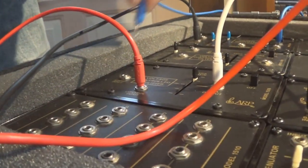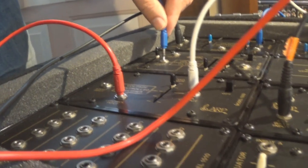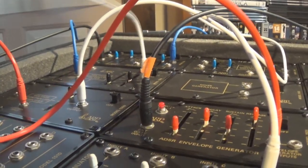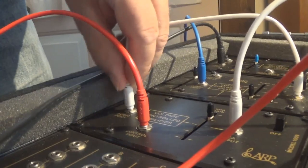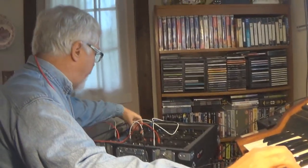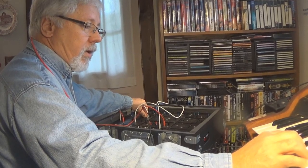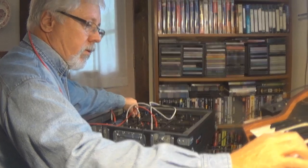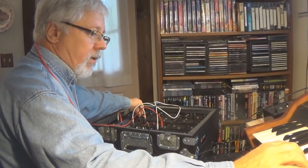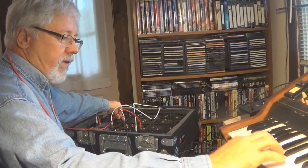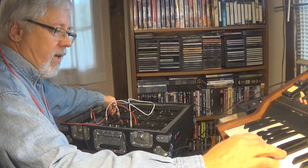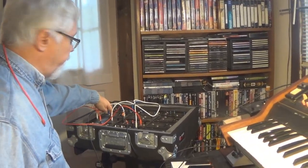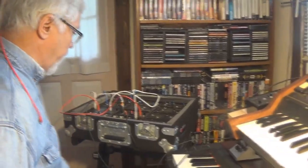Now I'm going to add the filter to the mix, the voltage-controlled filter. So I'm going to take the signal from the voltage-controlled amplifier and put it into the input of the voltage-controlled filter. And I'm going to take the output of the voltage-controlled filter and put it into the input of the mixer attenuator. So when I play the keyboard, I don't get anything until I change the frequency and the resonance. And that changes the quality of the sound.